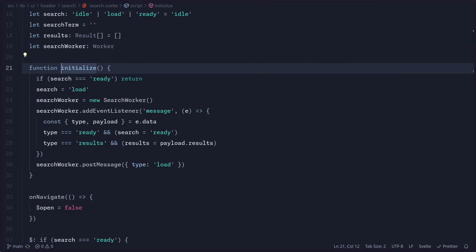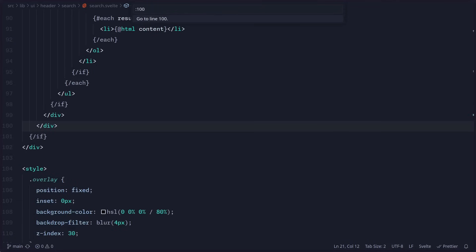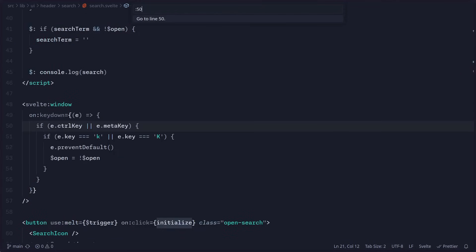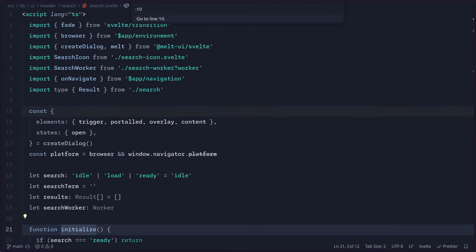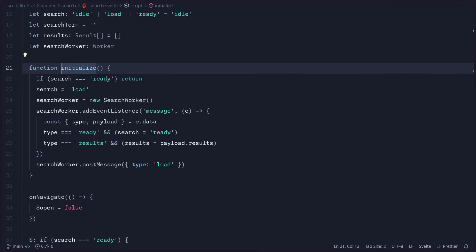Here's another cool random shortcut: you can press Ctrl plus G to jump to any line or column. Let's say we jump to line 100 — we can just type it like that, or any line you want. This is very handy when you get an error that says 'error on line 20' — Ctrl-G, type 20, boom, we're on that line.